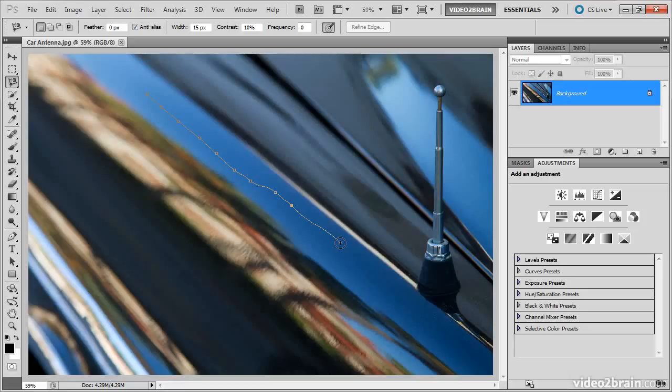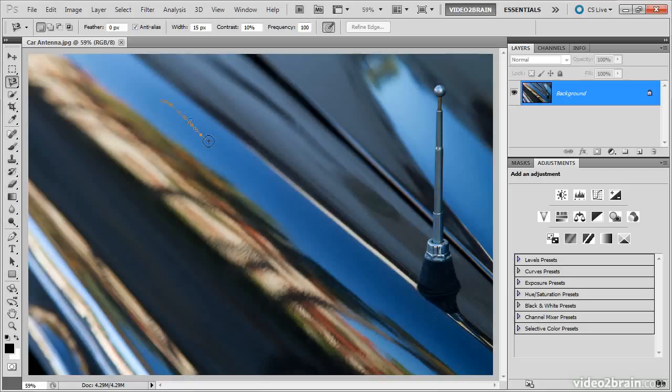I'll press escape to cancel my selection, and then increase the frequency to the maximum value of 100%. Now when I click and move my mouse, you can see that many more anchor points are being created, which helps to improve the precision of the magnetic lasso tool.